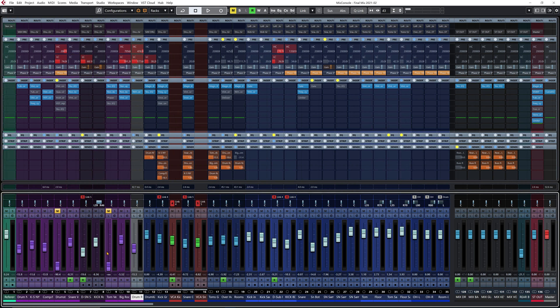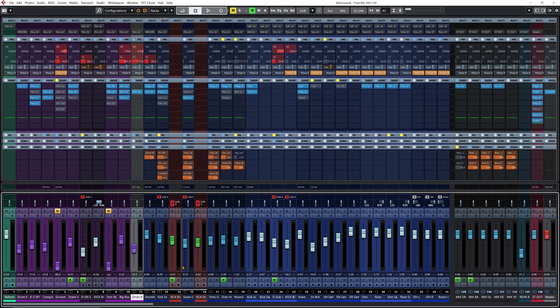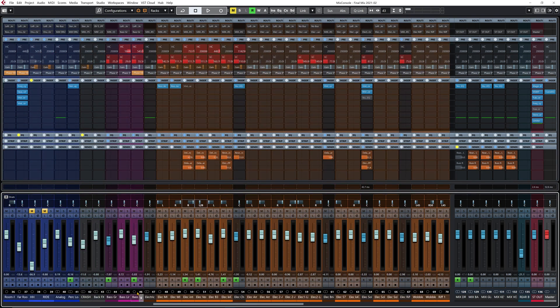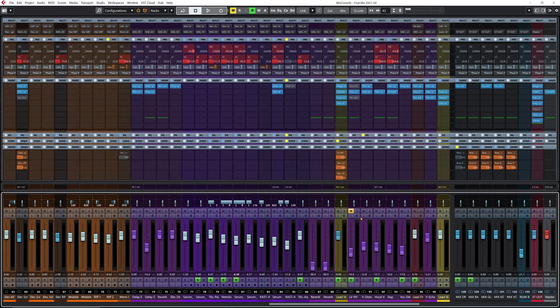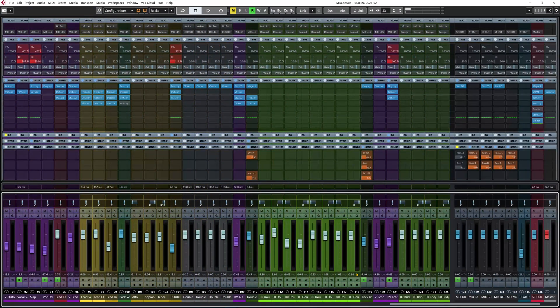I have a magenta tone for effects channels like parallel compression. Reverbs and delays get a different color tone. Red is for my main mix bus on the far right of the mix console, and also my VCA channels. Bass instruments are in pink, electric guitars in orange. The lead vocal is usually a yellow tone, and for backing vocals I use a green tone.